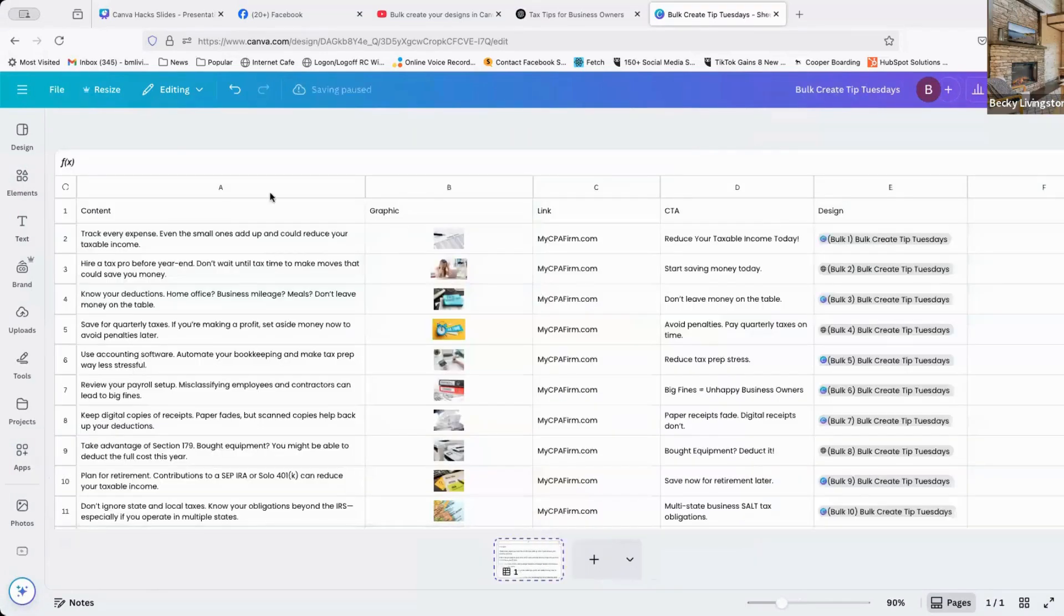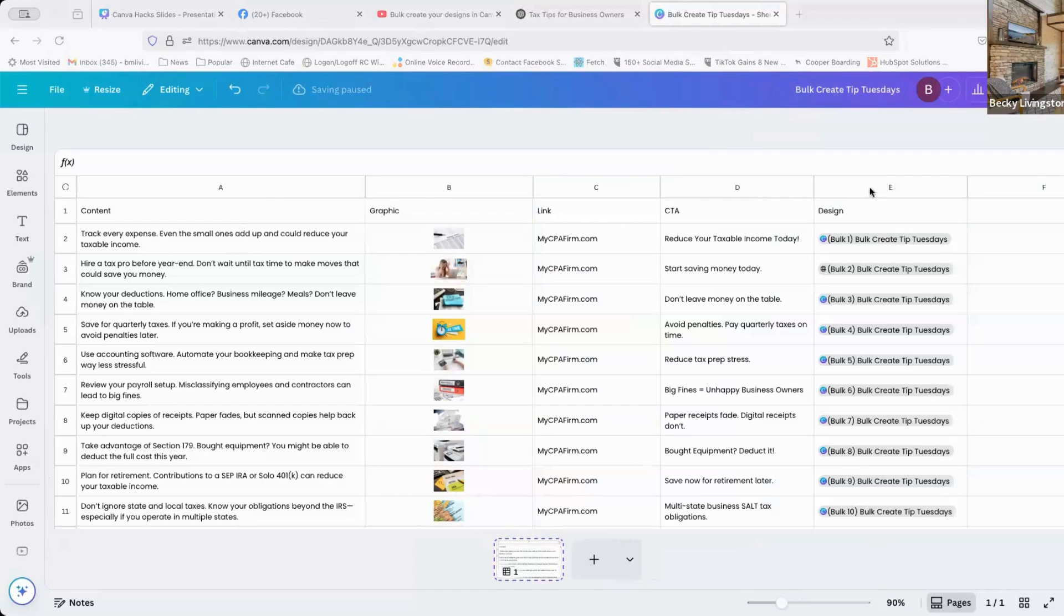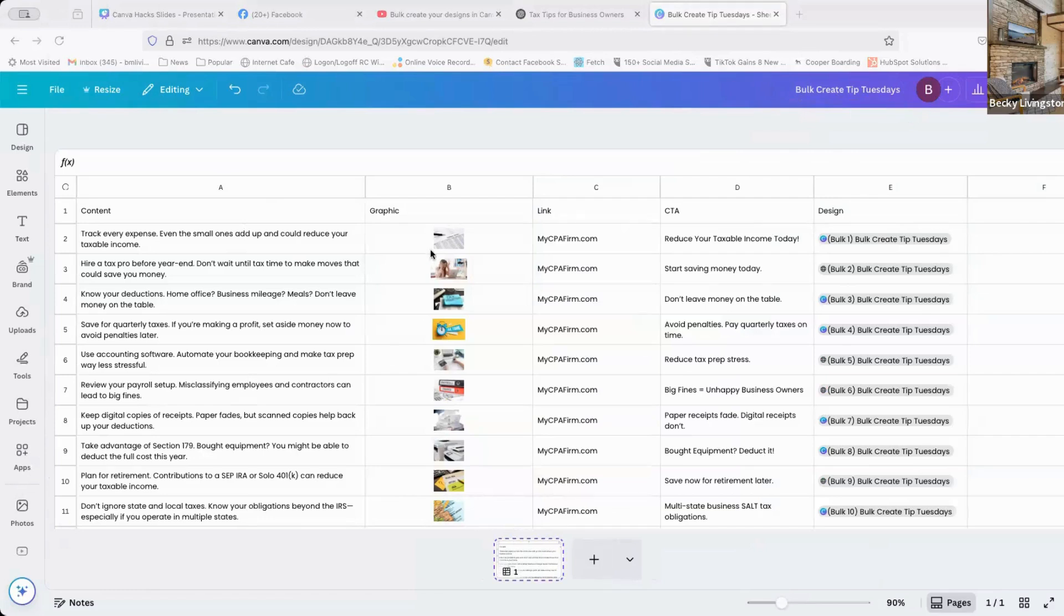So we're going to start with our data, which is the sheets file. I have called it bulk create tip Tuesdays. I'm going to use tax tips, which the tax tips I got from Hello AI. If you have tax tips that you've used for your firm, you can copy and paste the content over here in your content file.